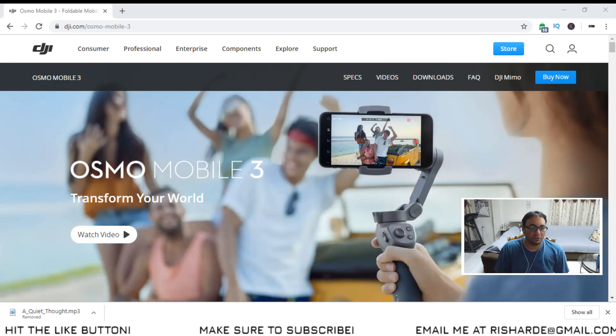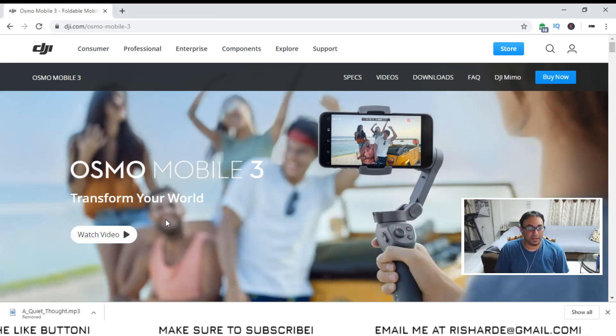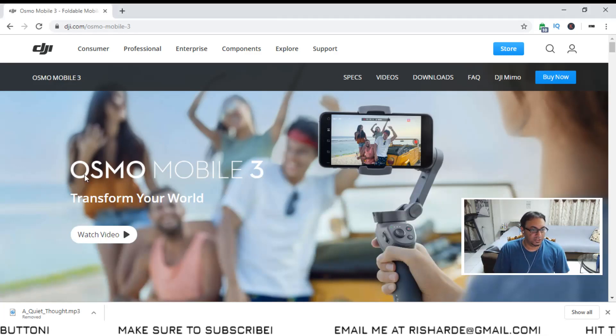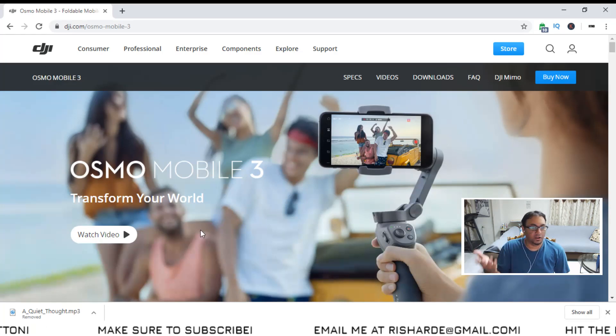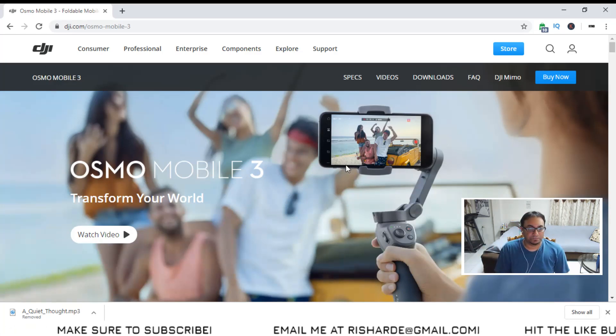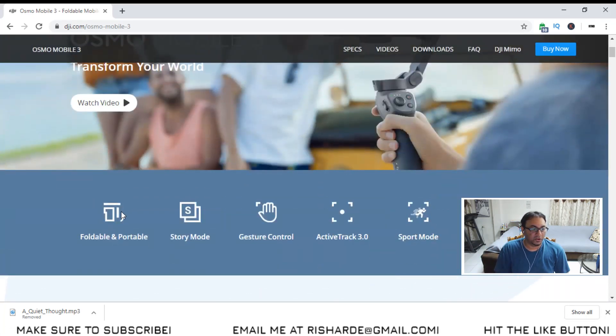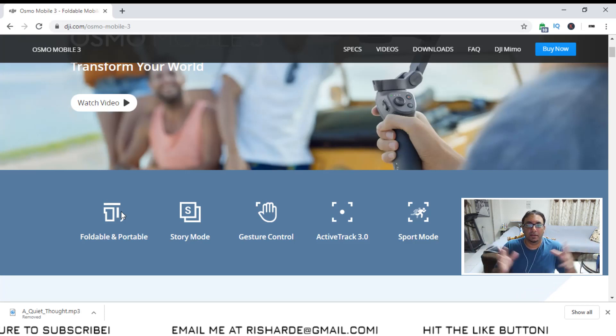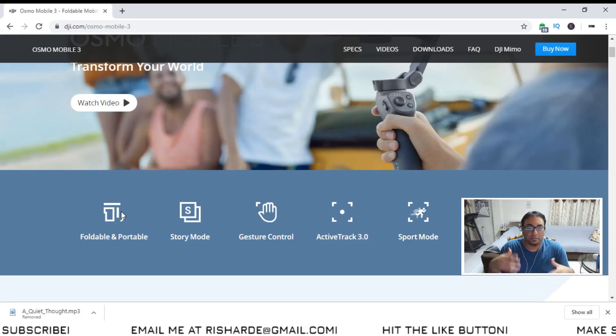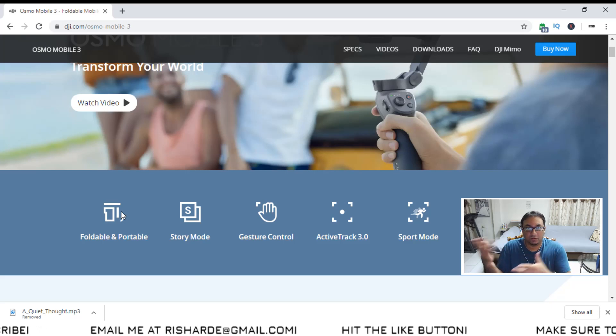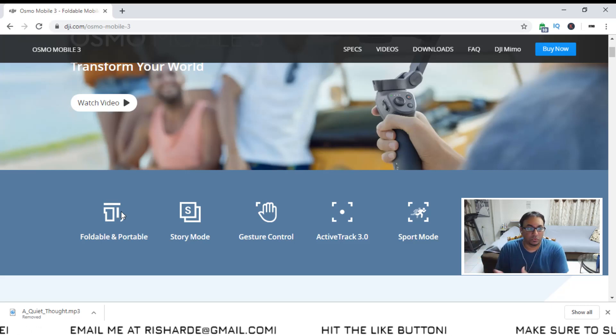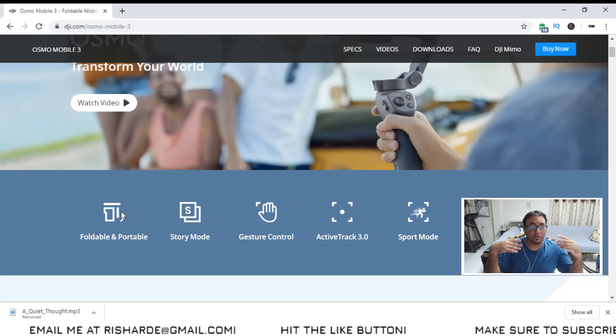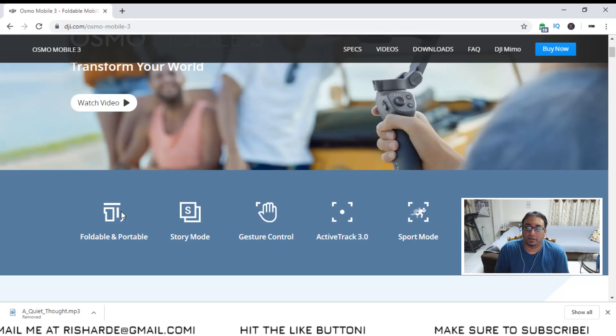This is the official website, and the official website, you see DJI Osmo Mobile 3 transform your world. Now, one of the things I have to mention is, okay, good. So they have the different features, the new features that are supposed to be better than, of course, the older features on the Mobile 2.